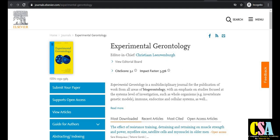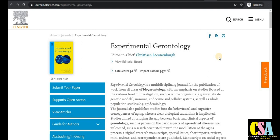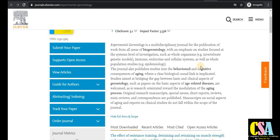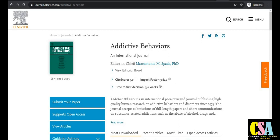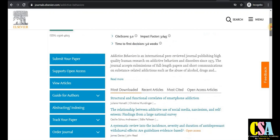The next journal is Experimental Gerontology, with an impact factor of 3.3 and a CiteScore of 5.1. This is a special journal for researchers doing research in gerontology and psychological fields. Topics covered include behavioral and cognitive consequences of aging. If your research is in this area, this journal is especially relevant to you.